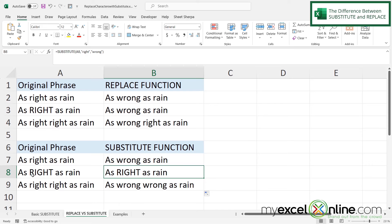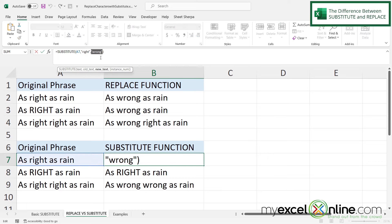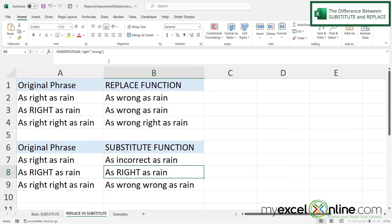One more thing: if I go up into B7, 'right' and 'wrong' happen to be the same number of letters. But if I replace 'wrong' with 'incorrect' in double quotes and hit Enter, I can see that the replacement word does not have to be the same length as the original. The SUBSTITUTE function will still work with any length of replacement word.